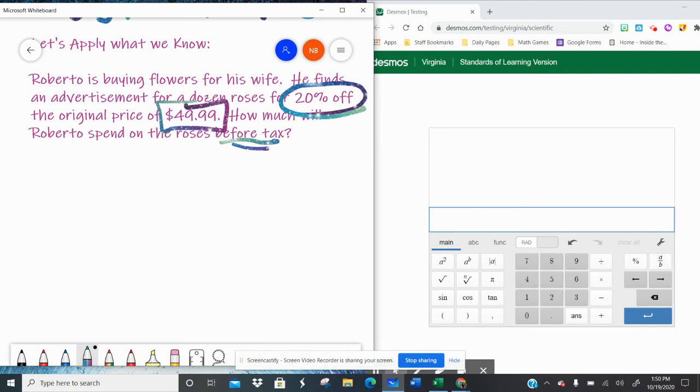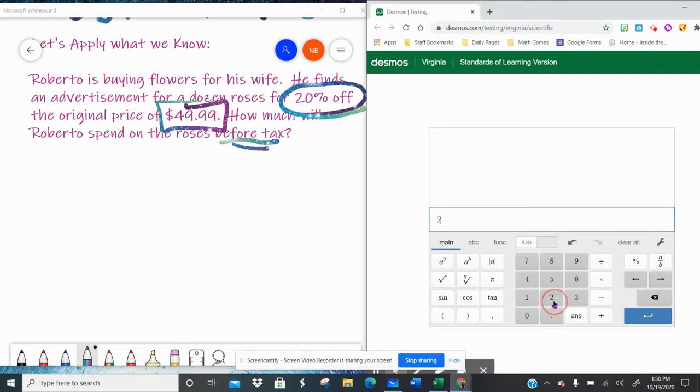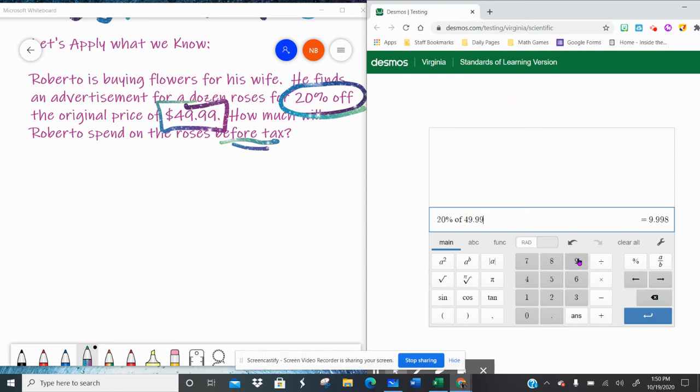Well in order to figure out how much he's going to spend, what is his discount? Remember discount is subtraction. We have to first figure out, well what's 20% of $49.99. So we're going to go to our calculator. 20% of $49.99 is 9.998.